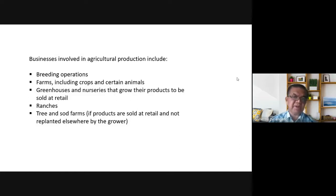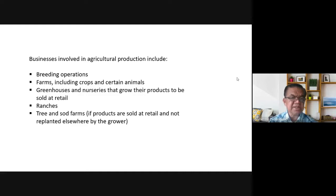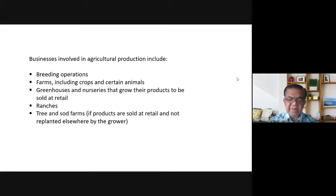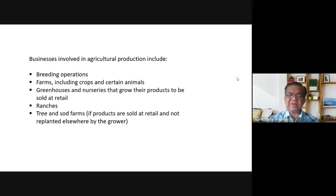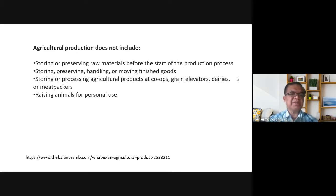Businesses involved in agricultural production include breeding operations, farms growing crops and raising certain animals, greenhouses and nurseries that grow products to be sold at retail, ranches, tree farms, and sod farms. Sod farms produce grass used in golf courses and landscaping. Agricultural production does not include storing or preserving raw materials before the start of the production process.